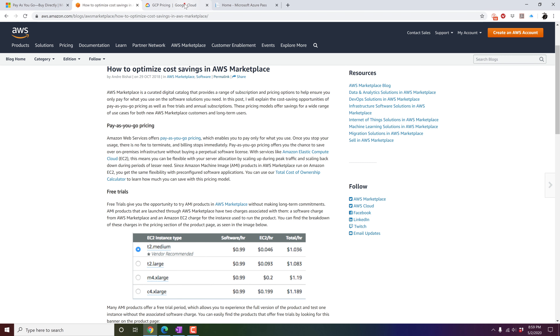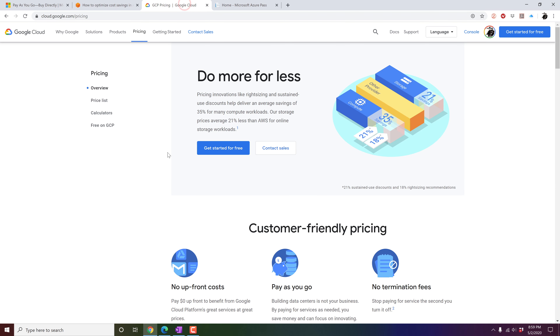Similarly, Google Cloud also offers pay-as-you-go and within that subscription they provide more ways to save your money.